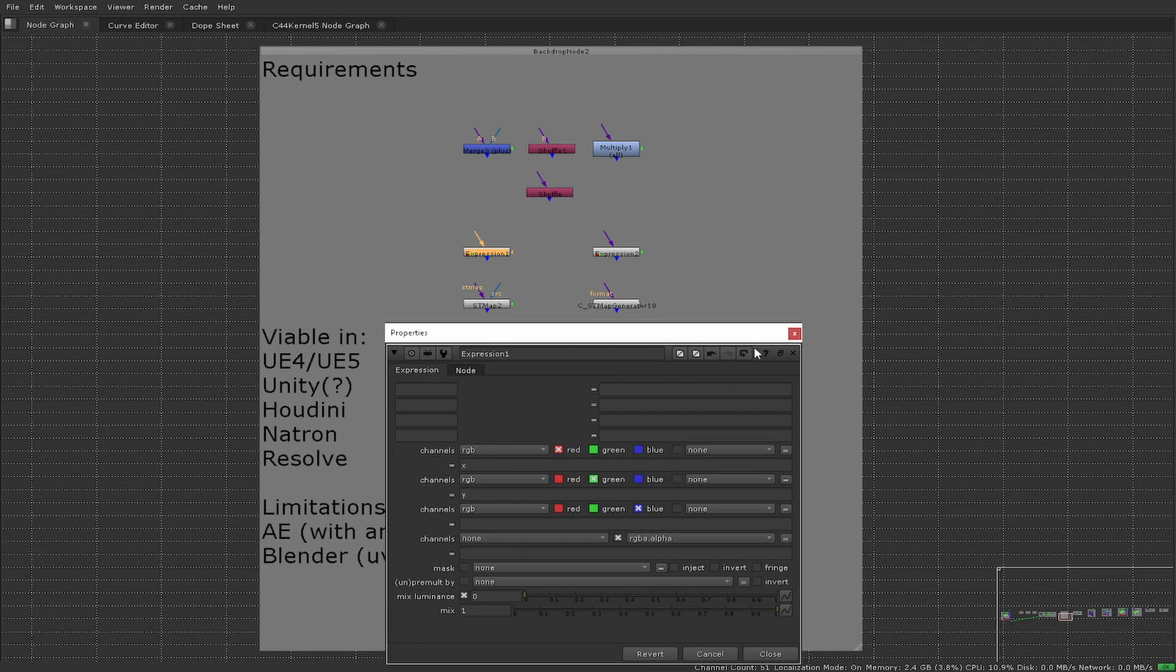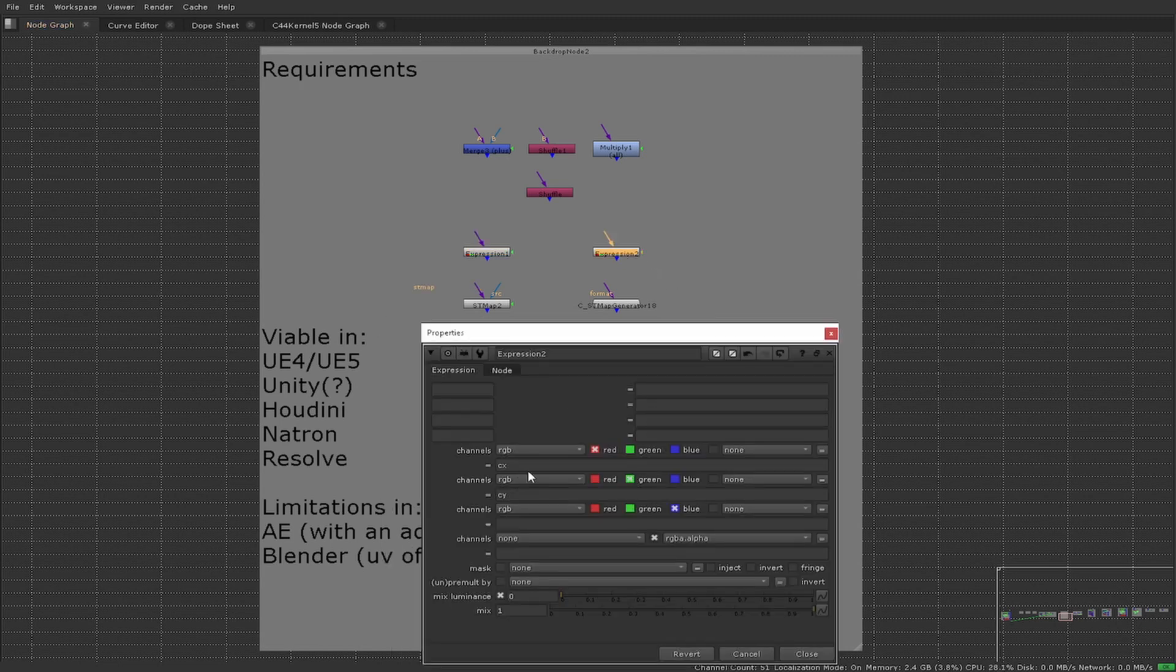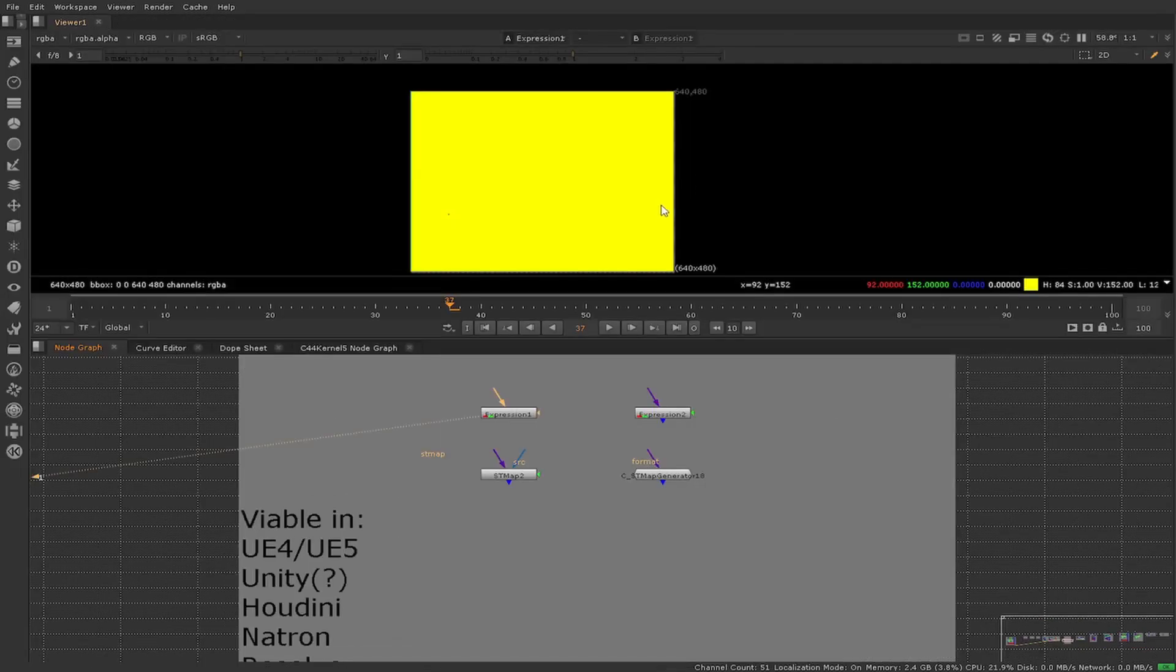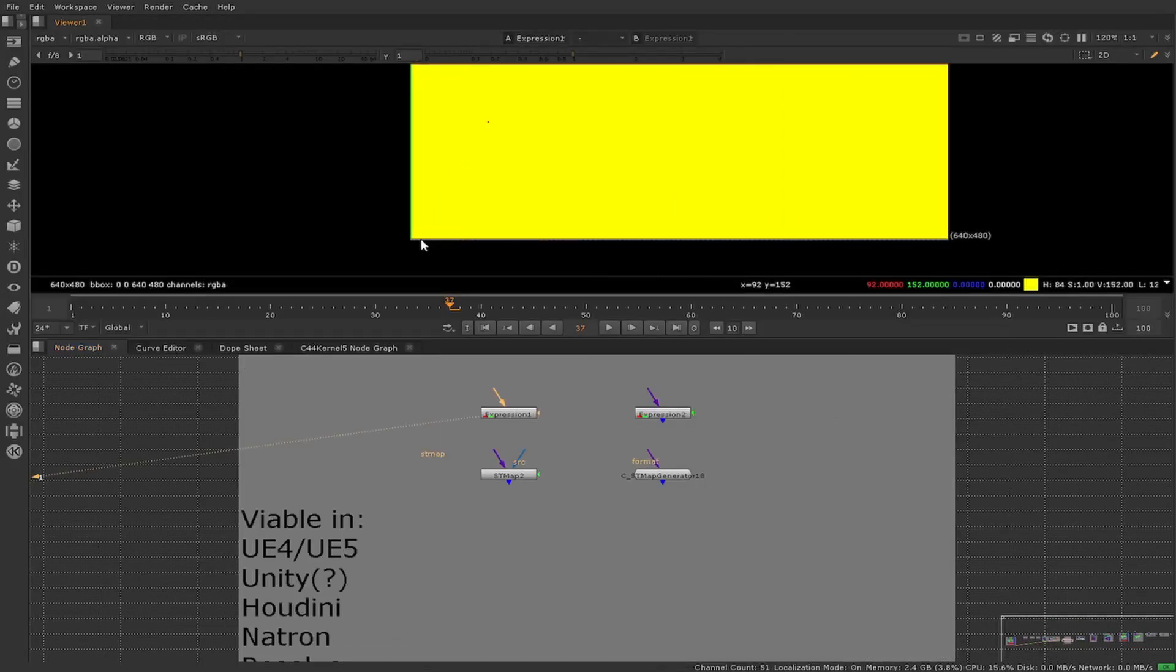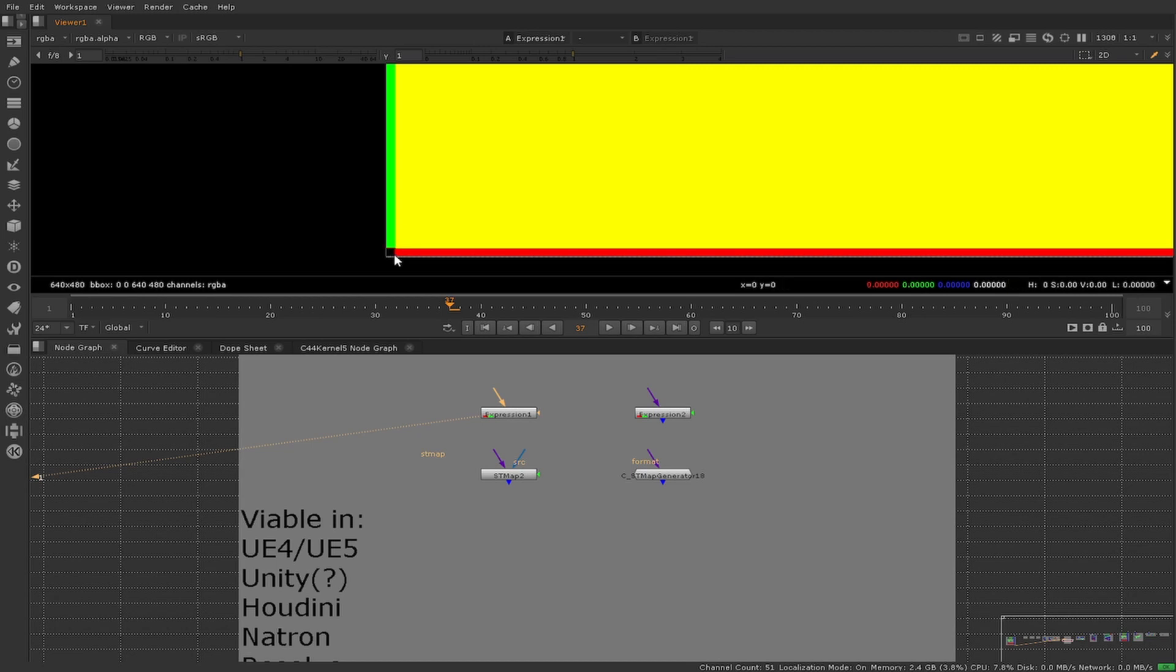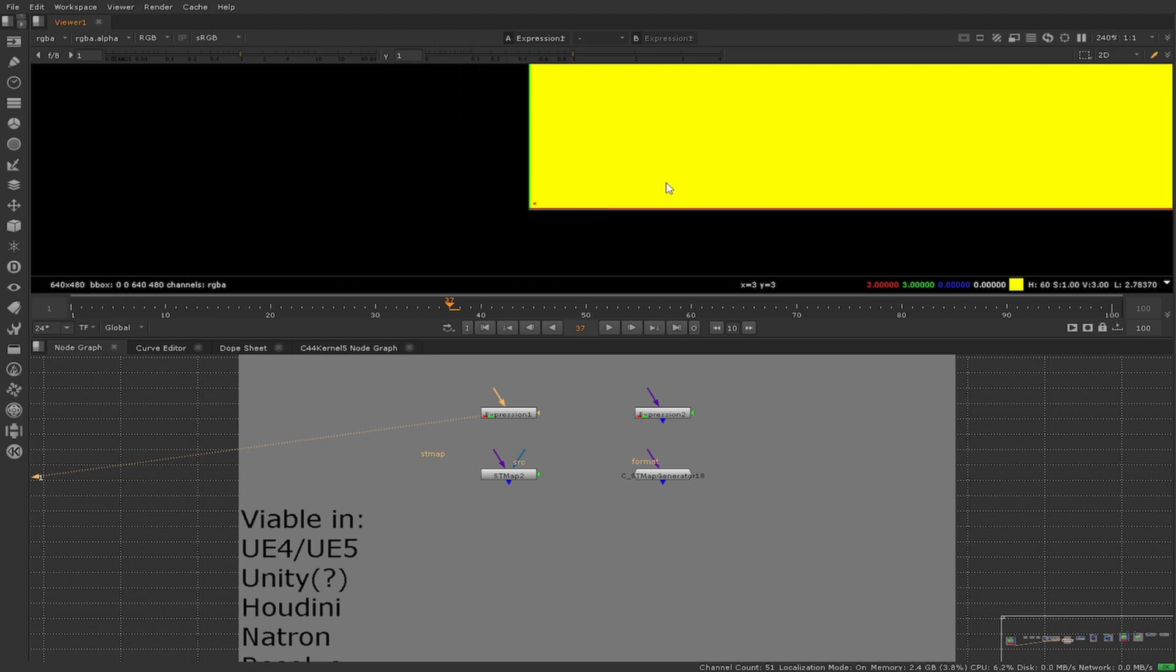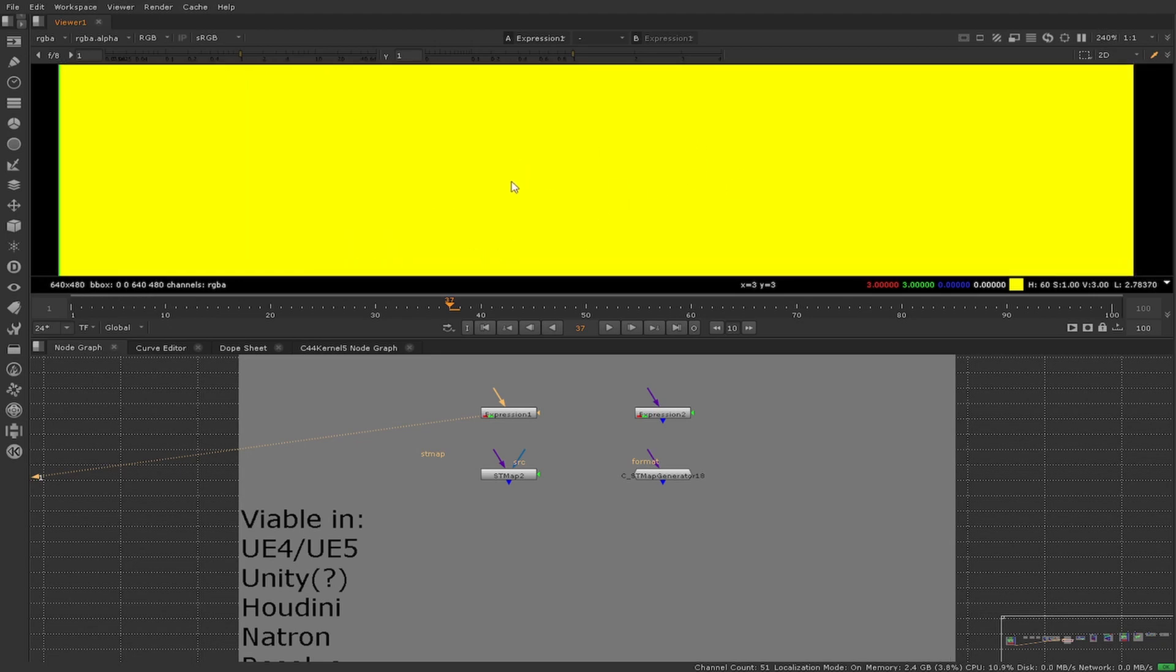As you can see here, as we zoom in, the red channel responds to our x coordinate as can be seen in the value coming out of the red channel, and our green responds to the y coordinate. This works and gives us a value for every single pixel on the screen.